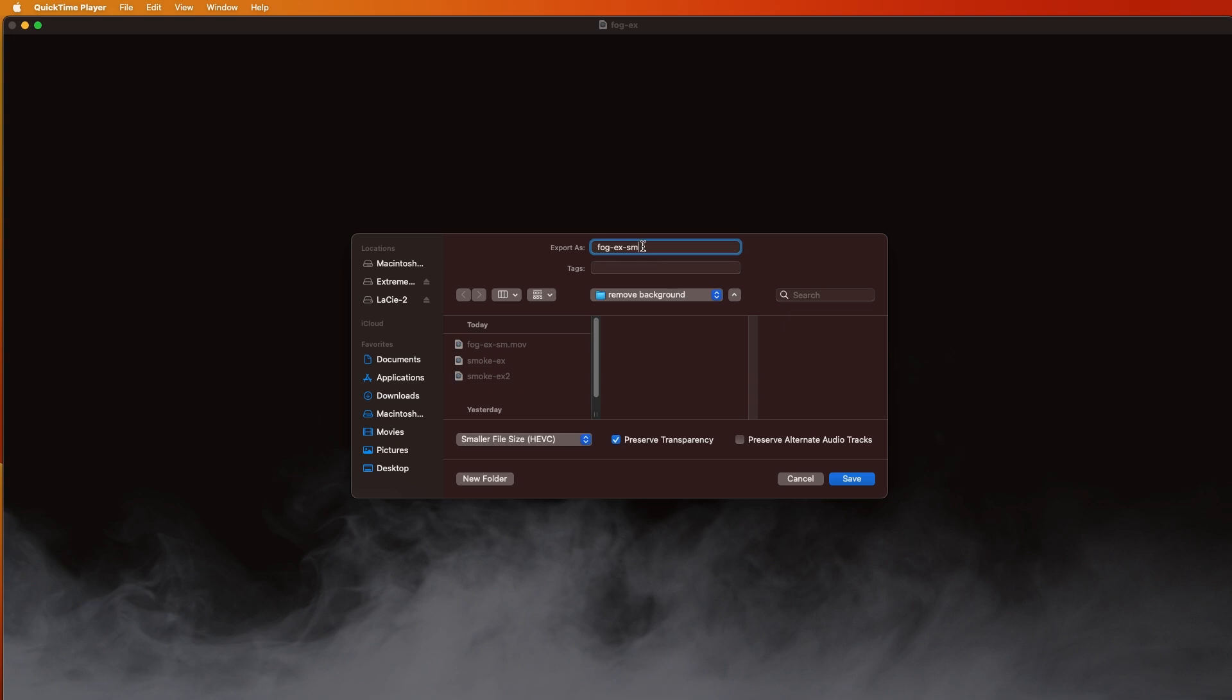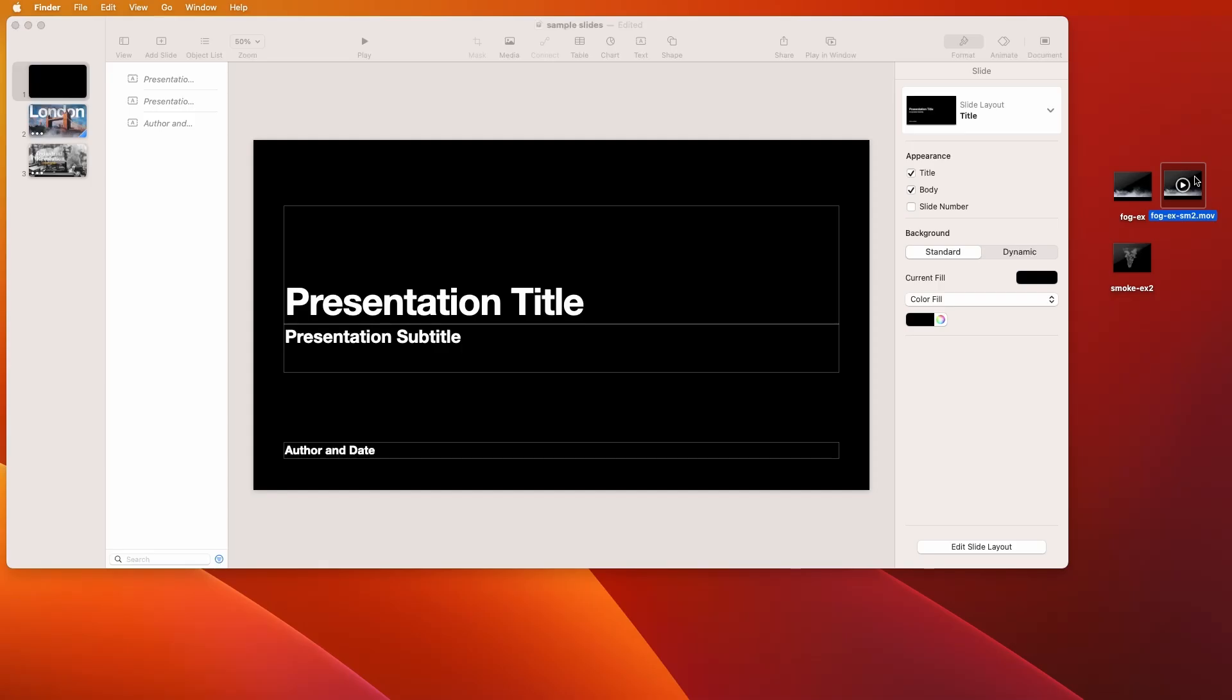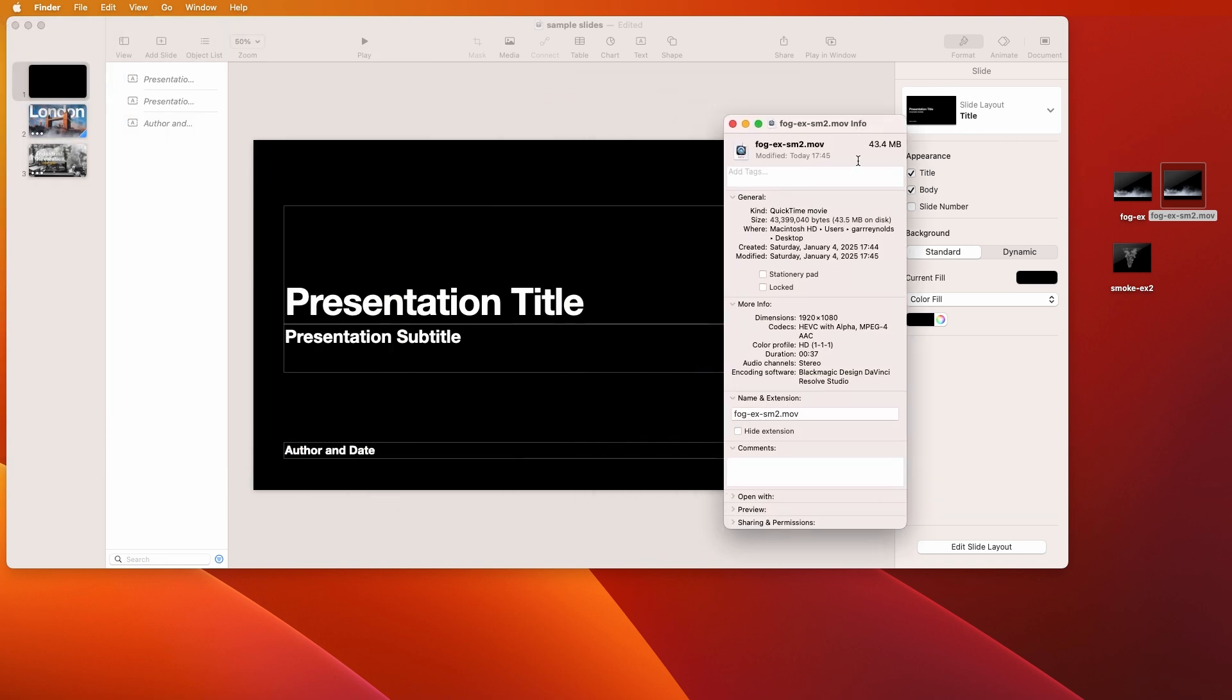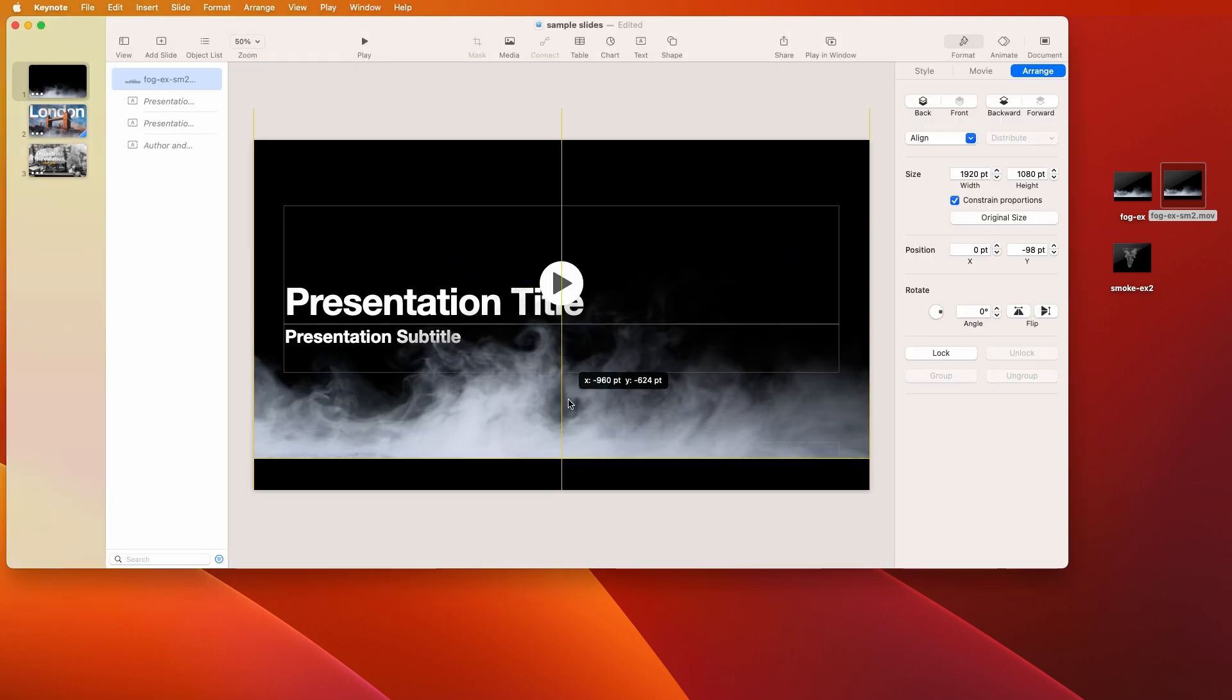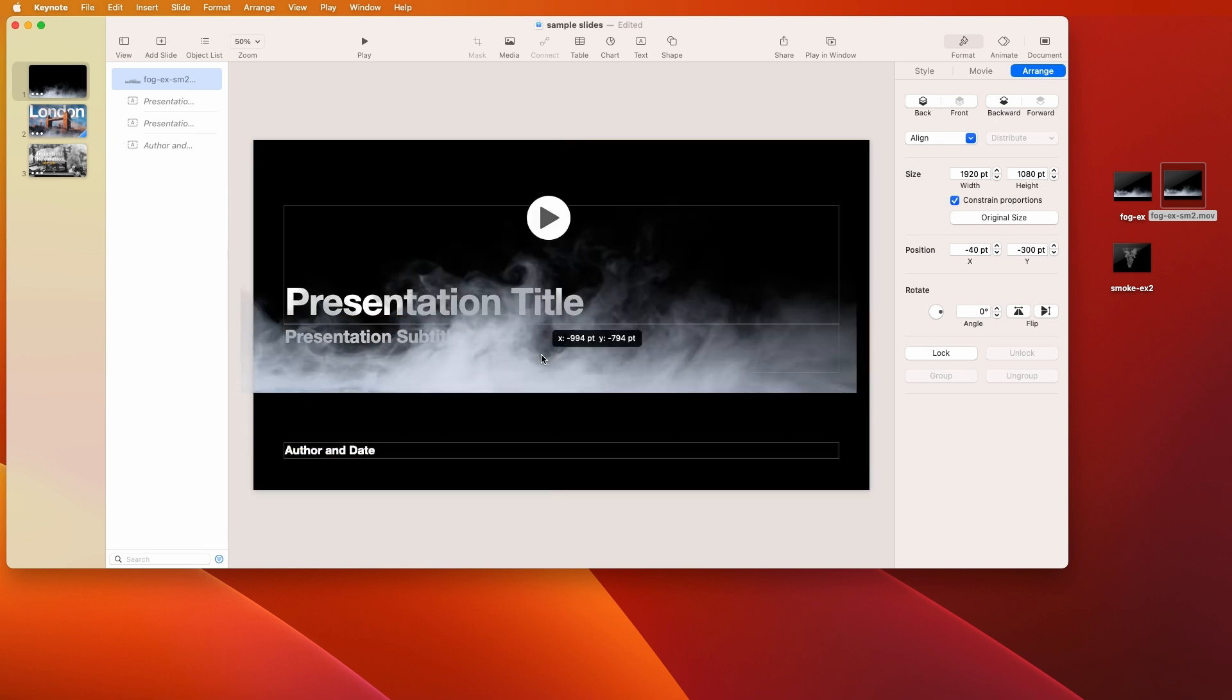Here is the magic: make sure you choose Smaller File Size HEVC and we'll just call it Small 2 and save that. So here's our new file now and you can see the size in this case, 43 megabytes. It's not tiny but it's much smaller. If we pull that into Keynote, we can see that yeah, it worked. Right, there's our fog.